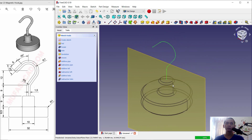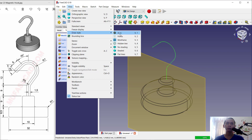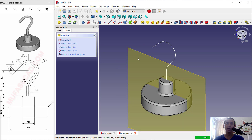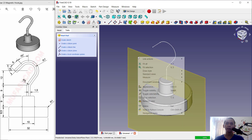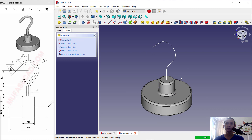Next, reset the view and set the draw style back to as it was. You can also hide this datum plane by right-clicking and selecting Toggle Visibility.